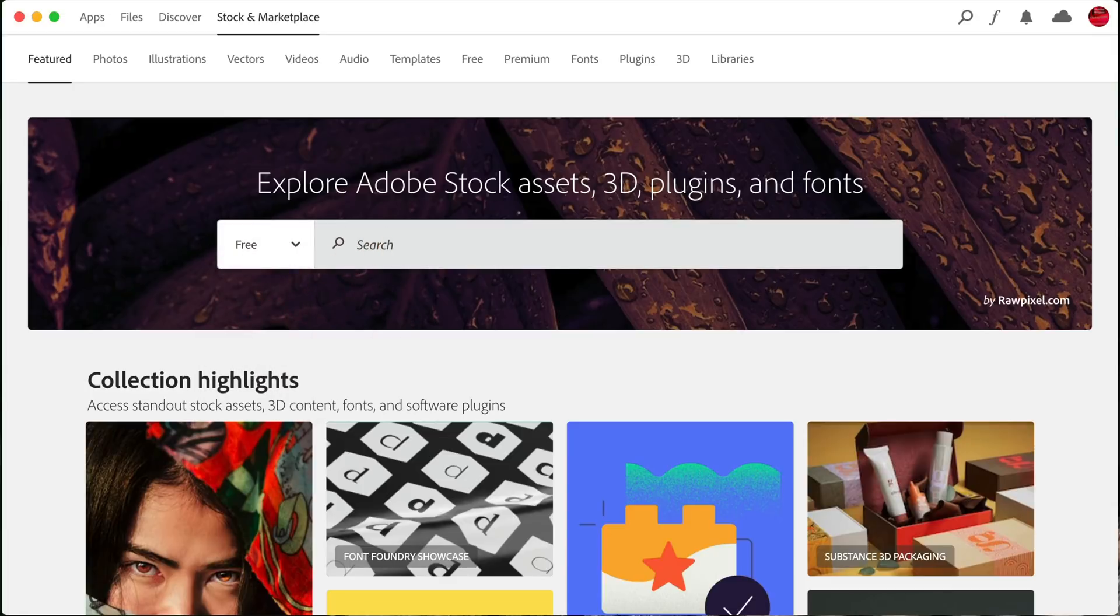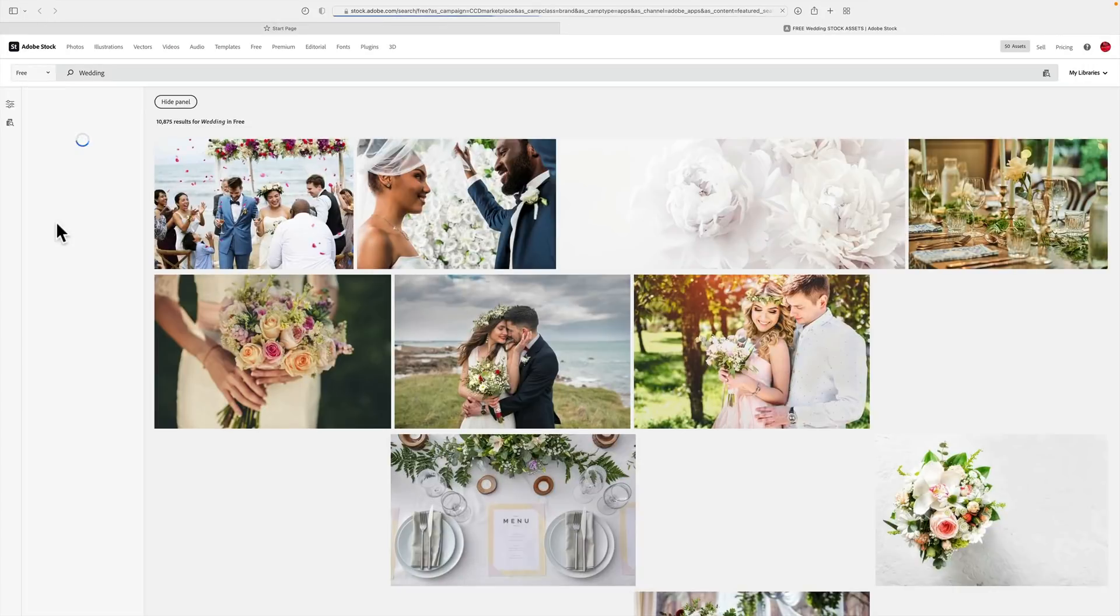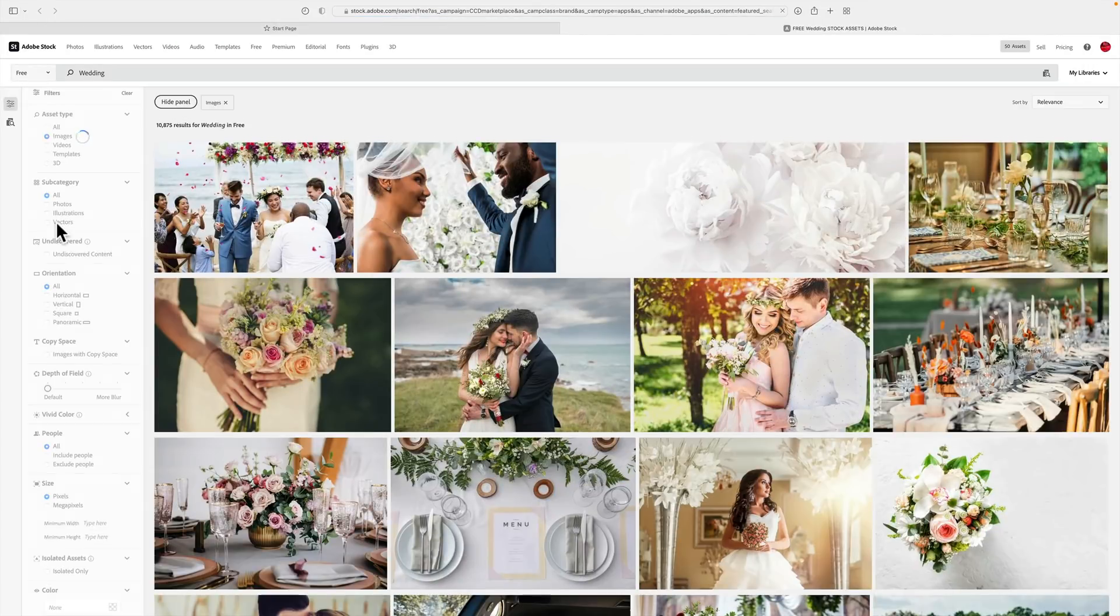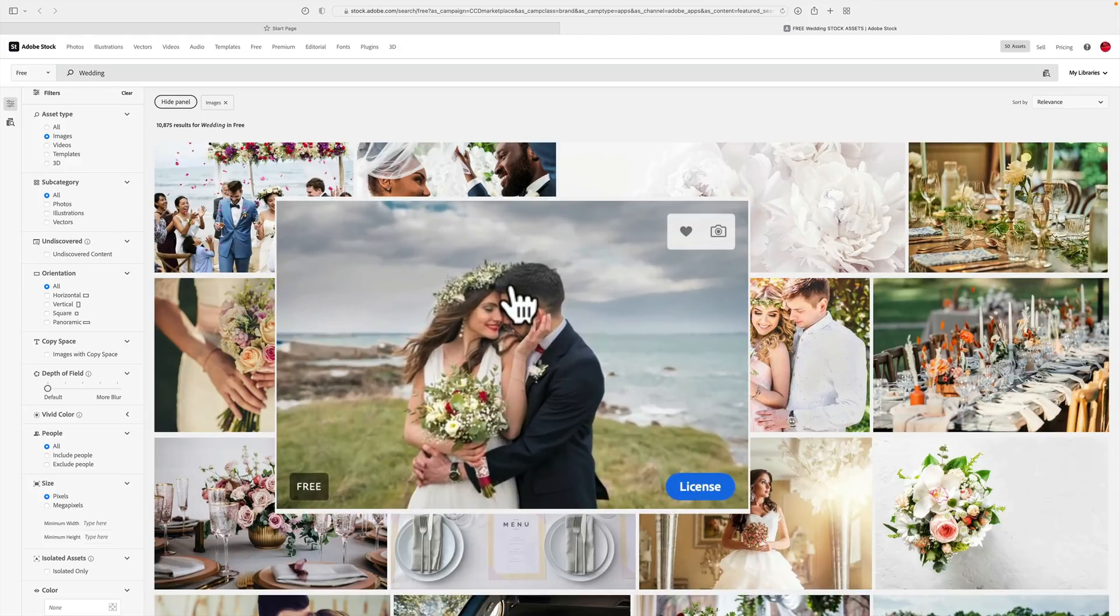Now we're going to click, let's say wedding and hit enter. That will open up your browser and it will bring you to a bunch of wedding images. Hover over one. You'll see in the lower left-hand corner, it says free. You'll see in the lower right-hand corner, it says license.